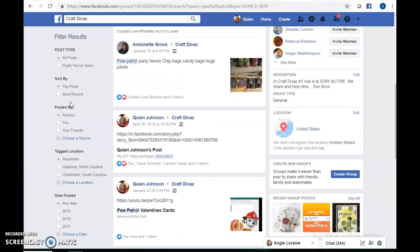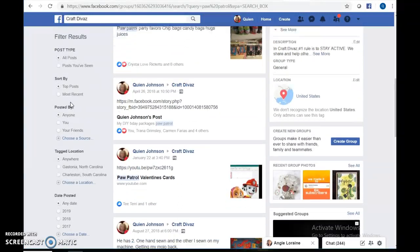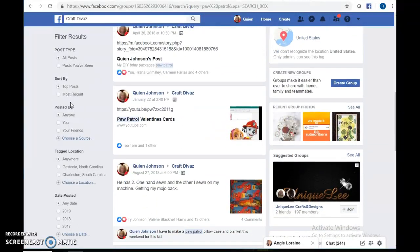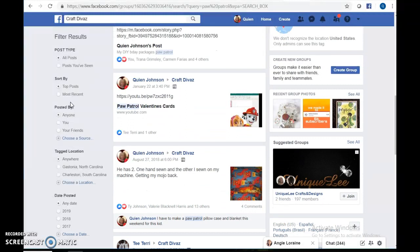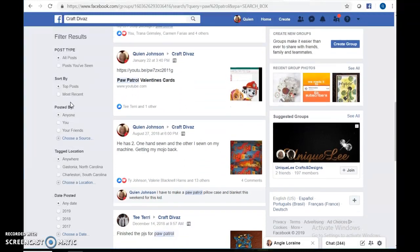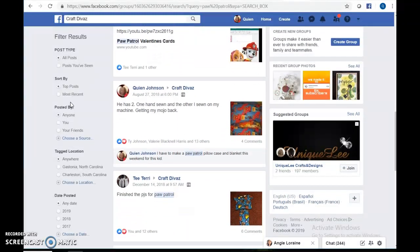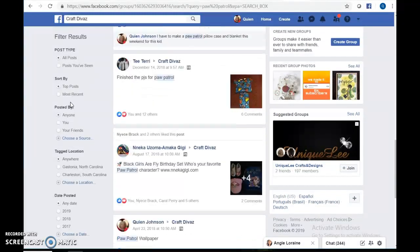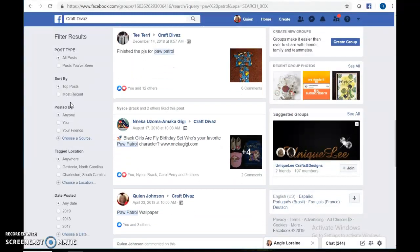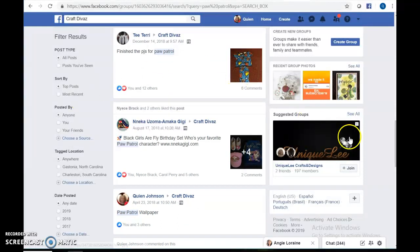If you're looking for a specific theme, then you type in Paw Patrol. So this will bring up anything that was ever done with Paw Patrol. There you go, Paw Patrol chip bag, Valentine's cards. So that actually helps out a lot.